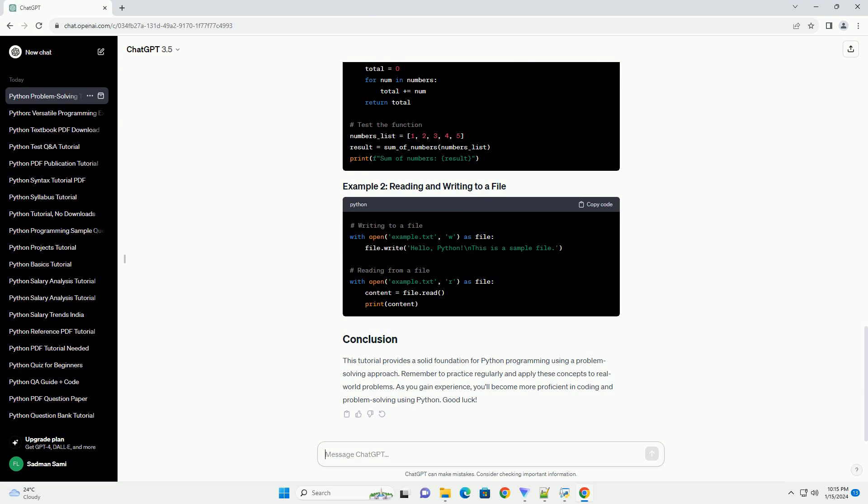Document your code. Add comments and documentation to explain your code. This helps others, and yourself, understand the logic and purpose of each part.